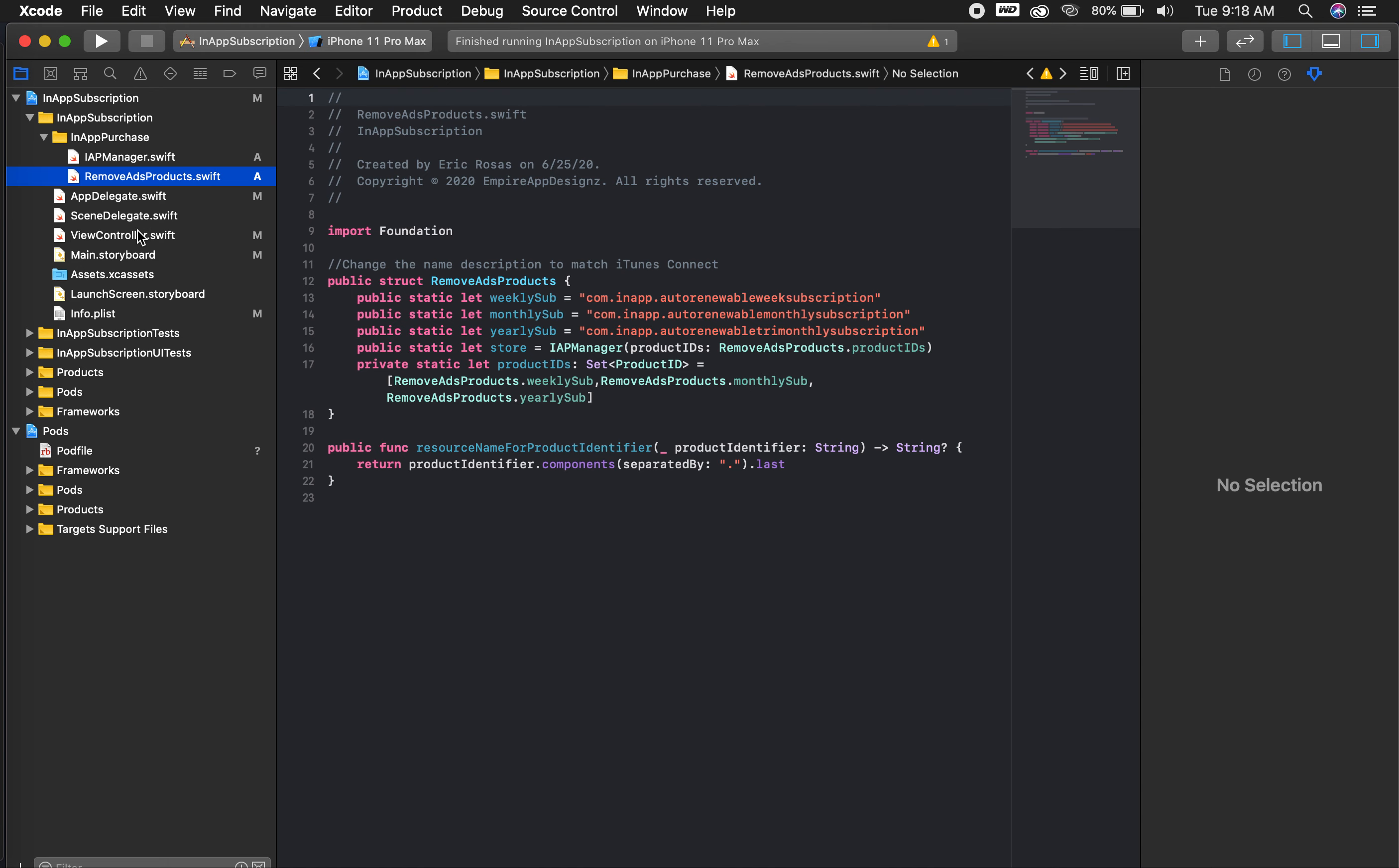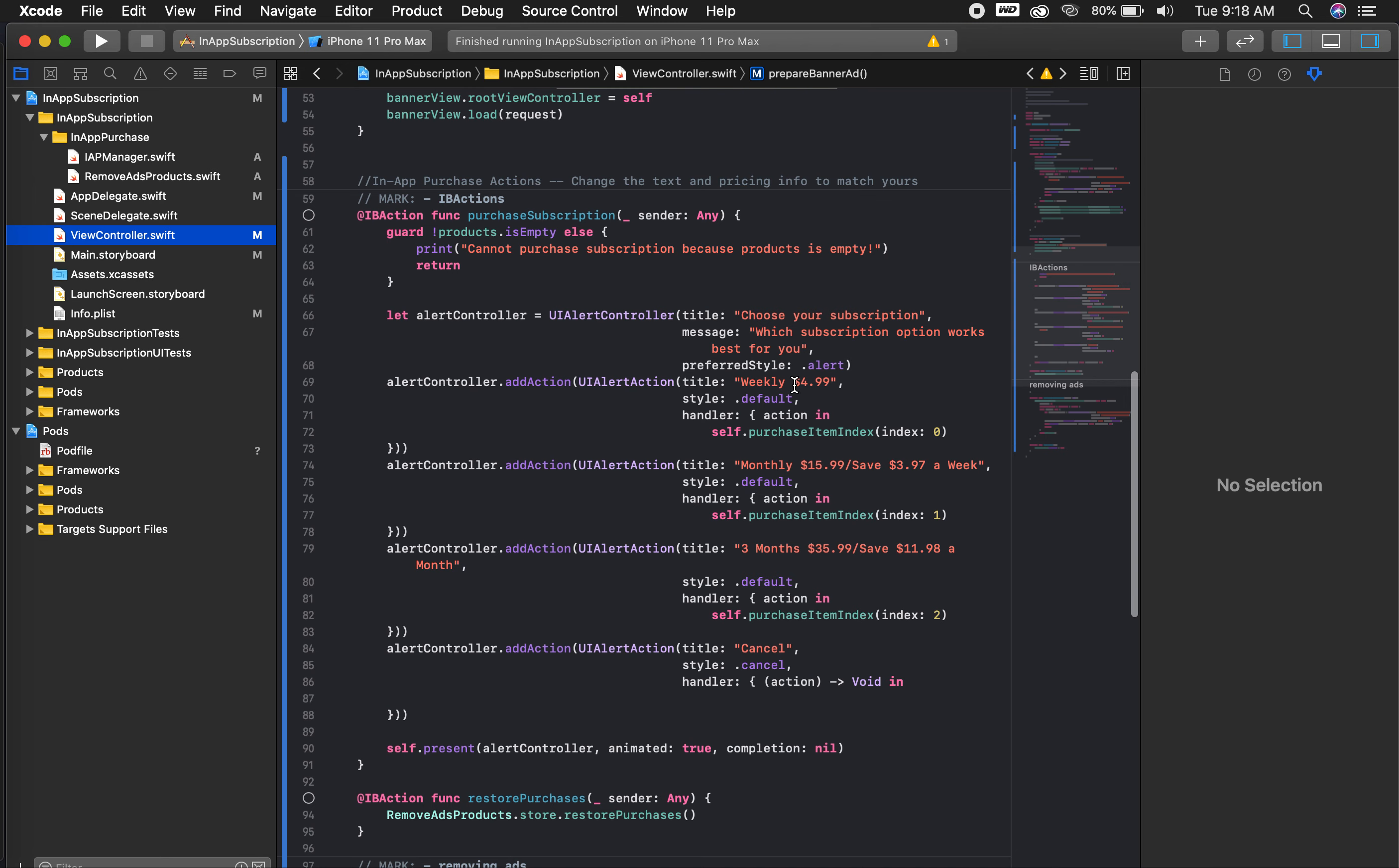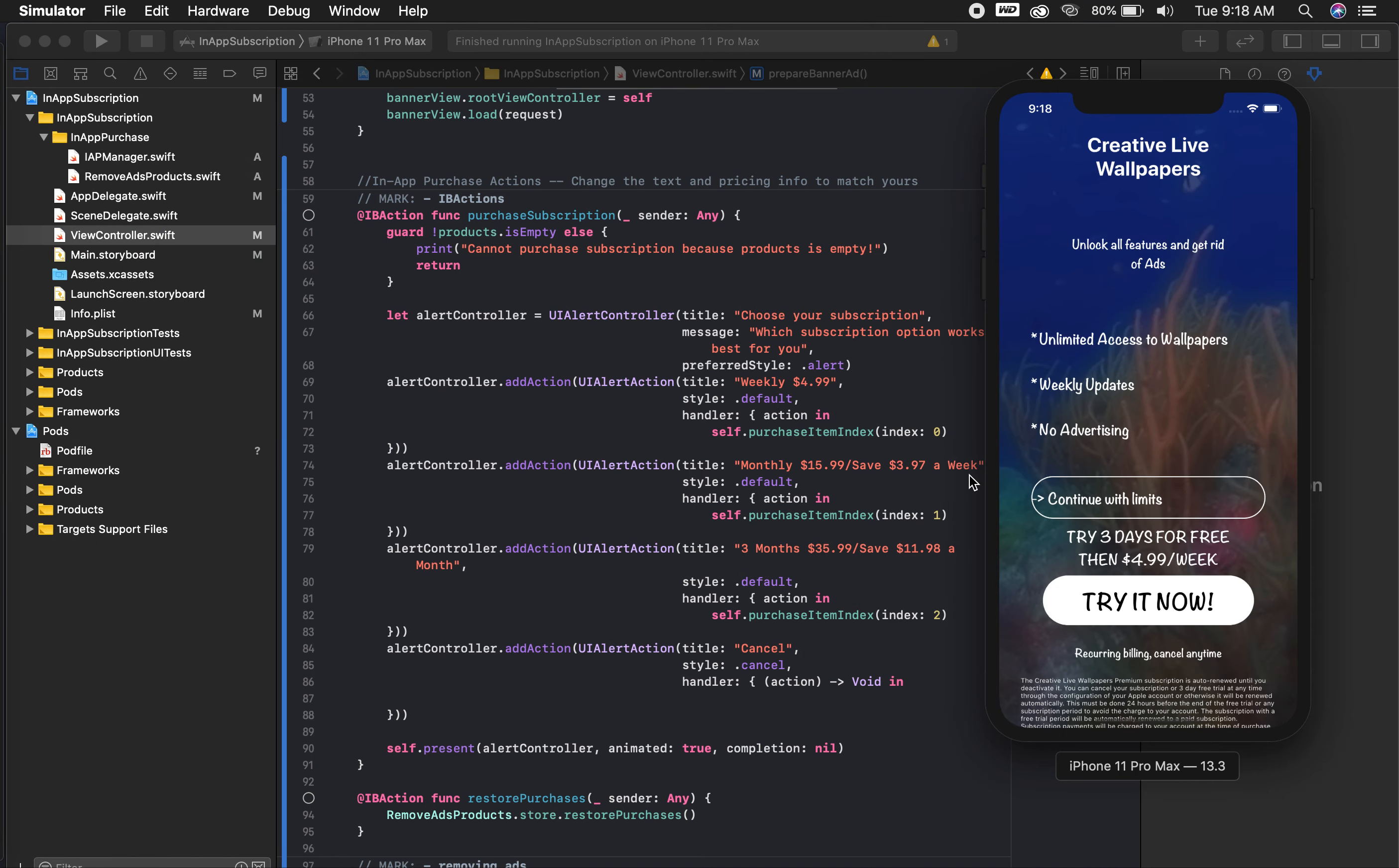Then you're going to go over to your view controller. And in this section here, you're going to make all the necessary changes on the alert controller. It's going to pop up. And just to quickly show you what I'm talking about, this is my current app that I have in the app store. It's CreativeLive Wallpapers for the iPhone platform.